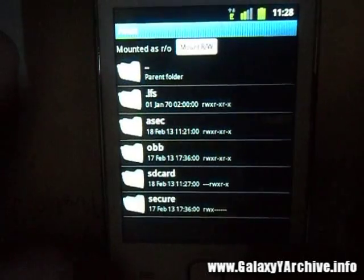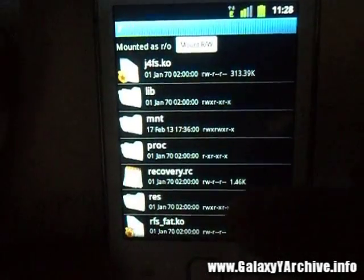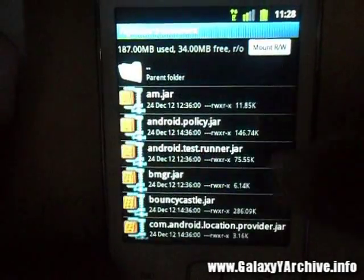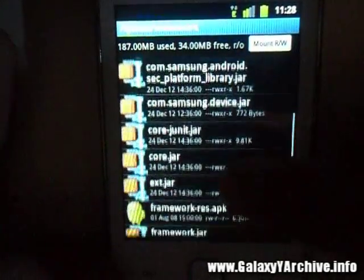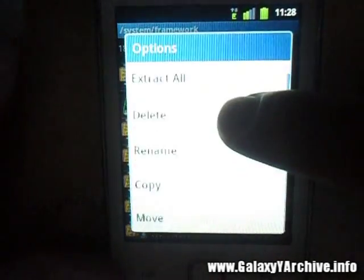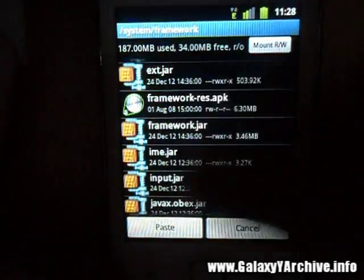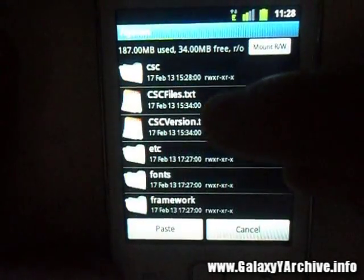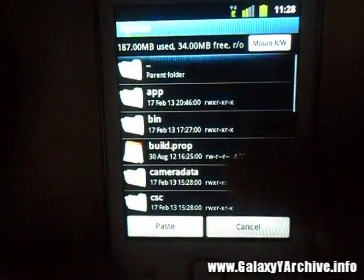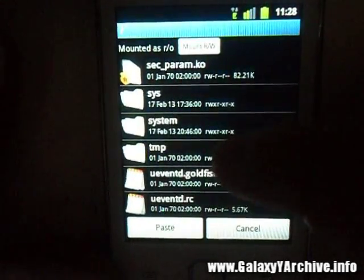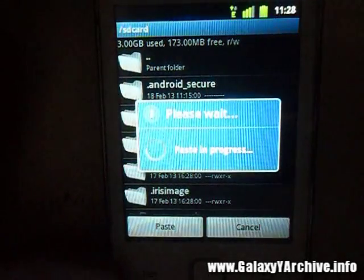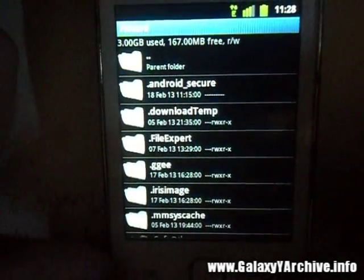Next I'm going to fetch the framework-res file, which can be found under System, then Framework — it should be in here. Here it is. Copy this as well and again put it on your SD card. I prefer the root directory, so just go back, select the SD card, and paste it.